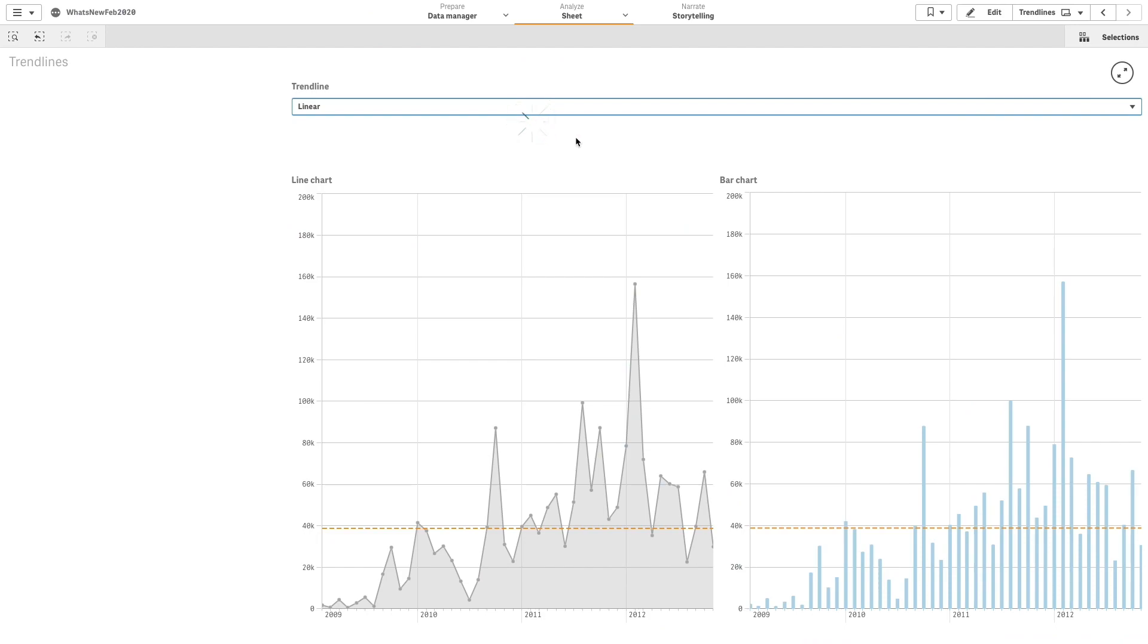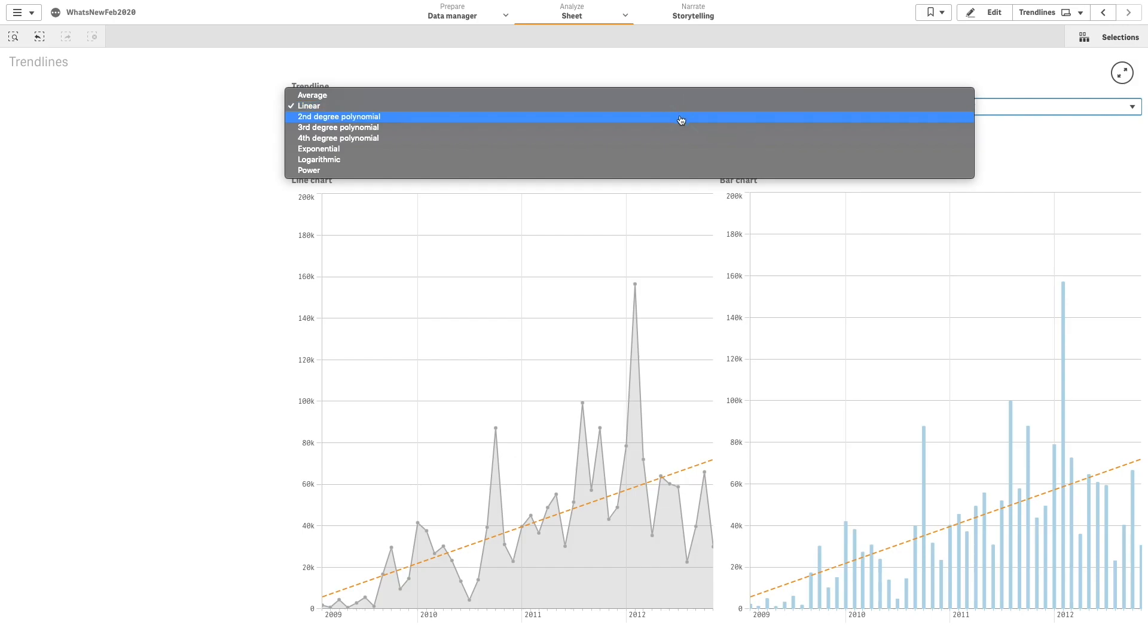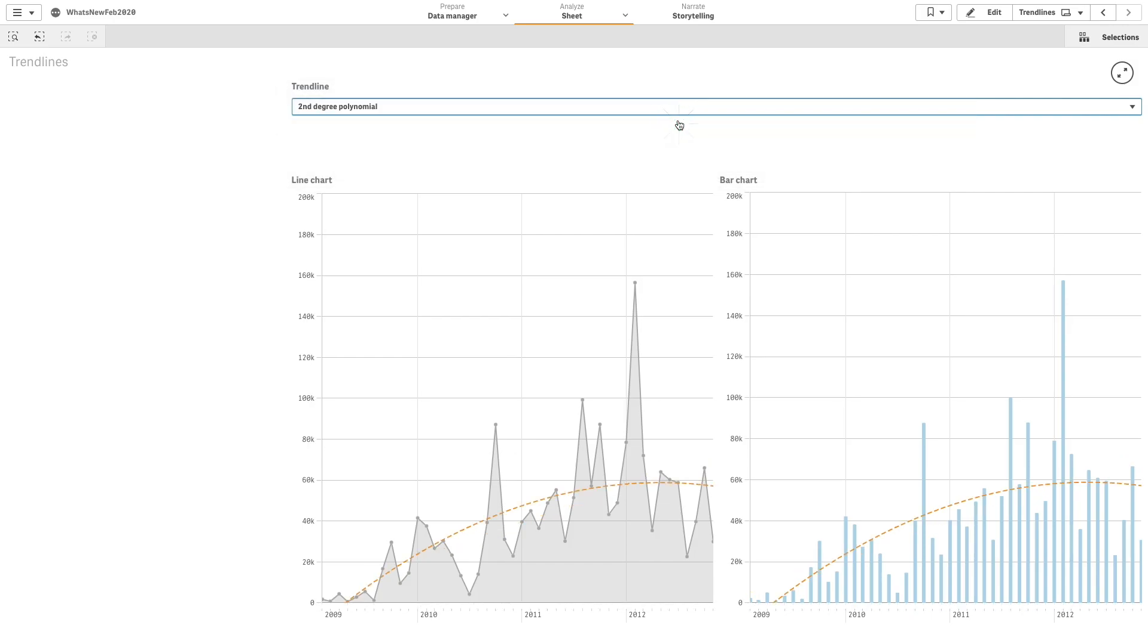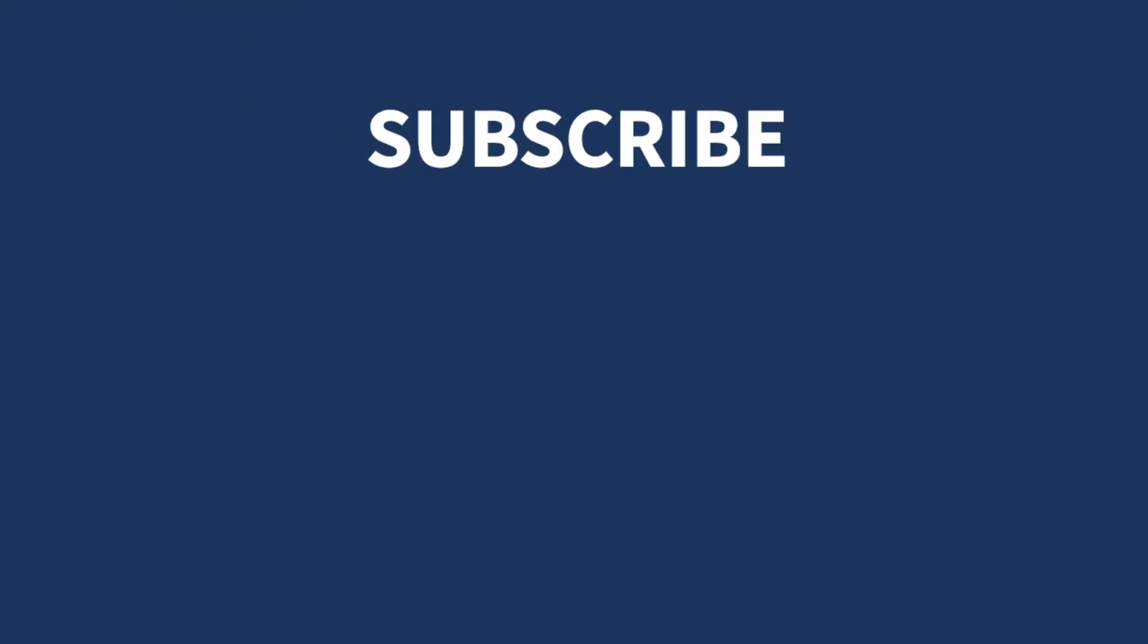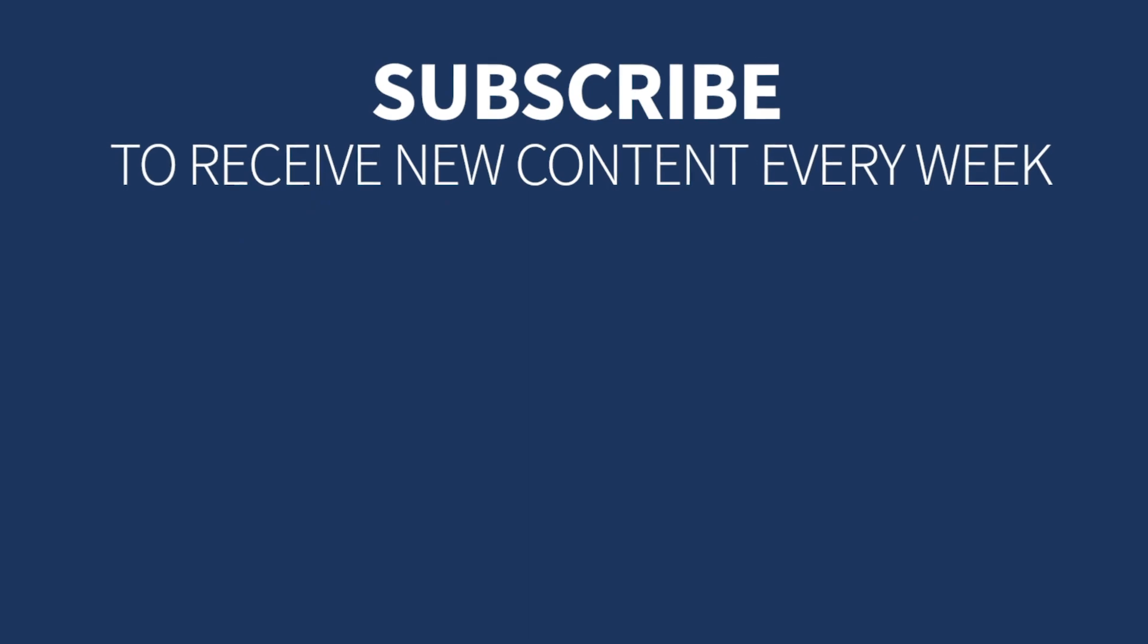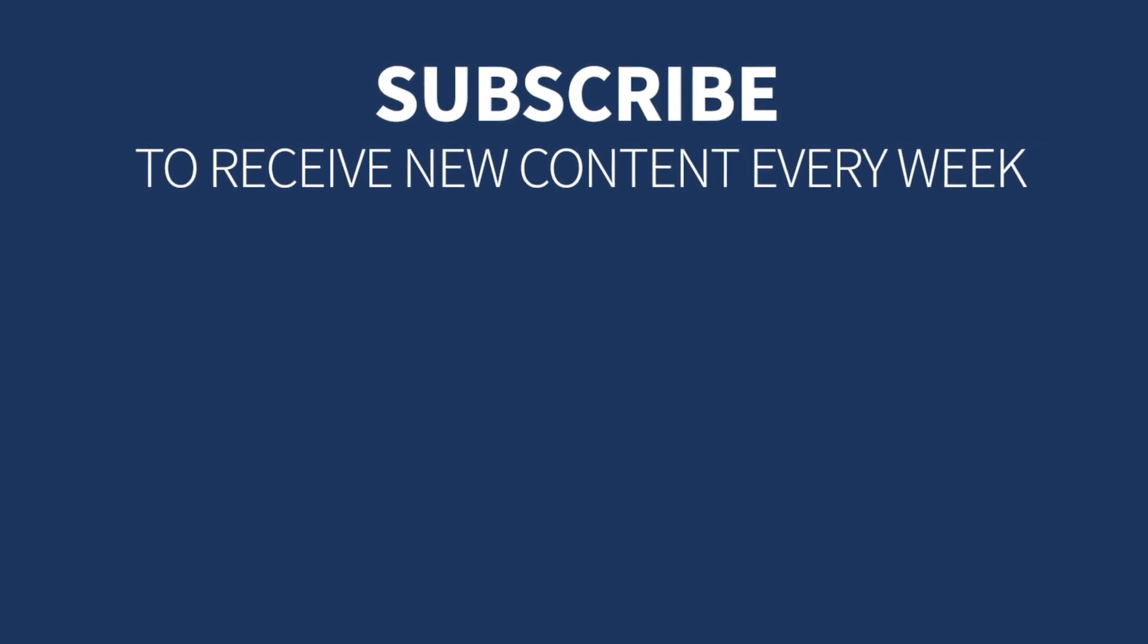Trend lines can be used in both line charts and bar charts, and the process to create them is similar in both visualizations. And that concludes this video. Thanks for watching.